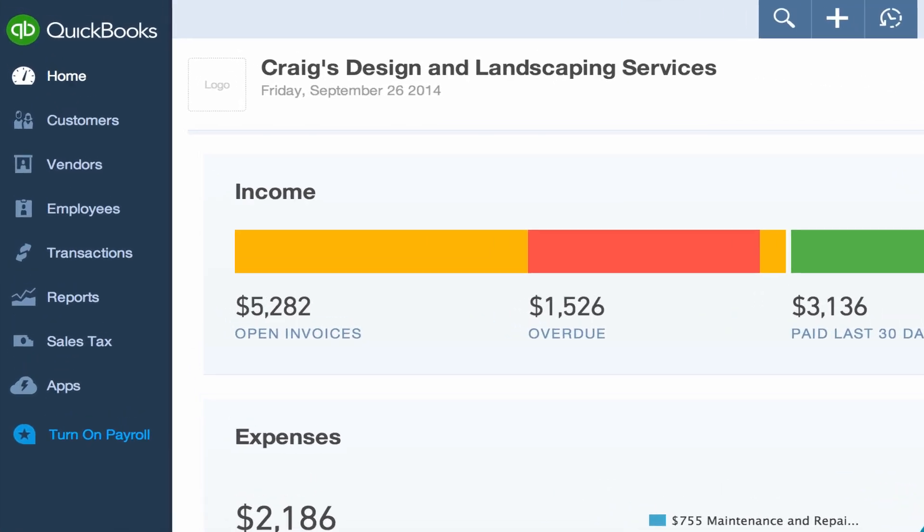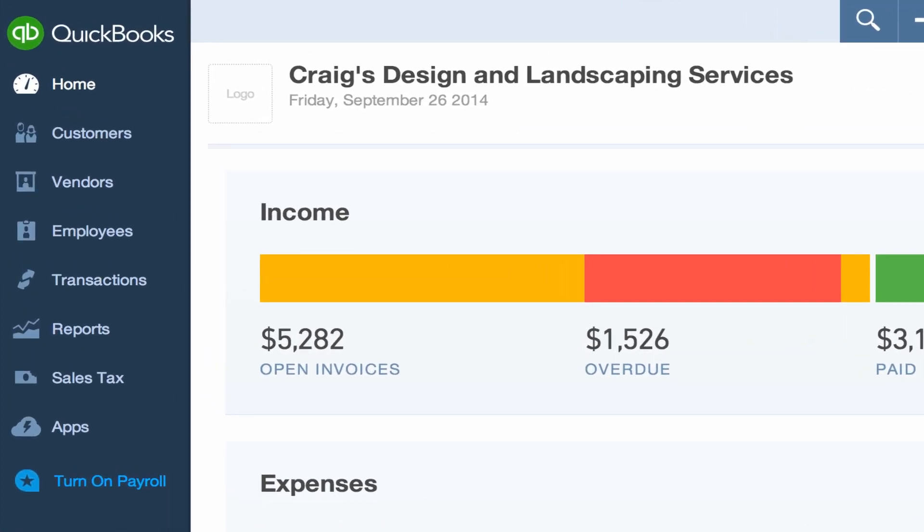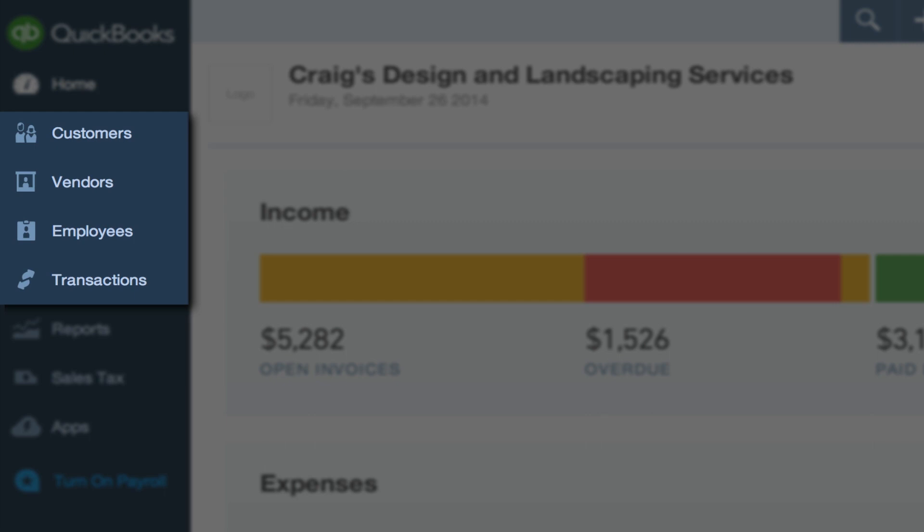Centers are located in the navigation bar. These are the lists you use regularly: customers, vendors, employees, and transactions.